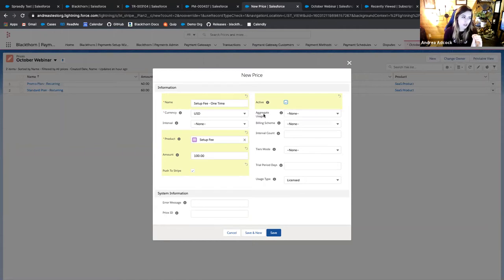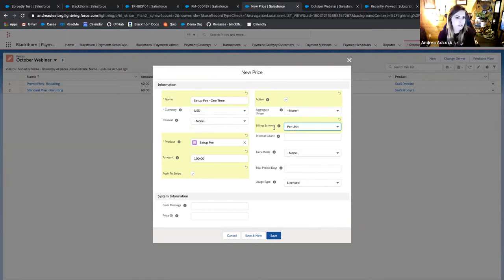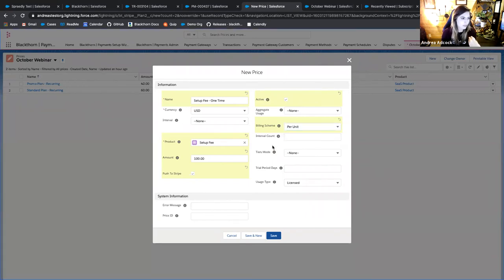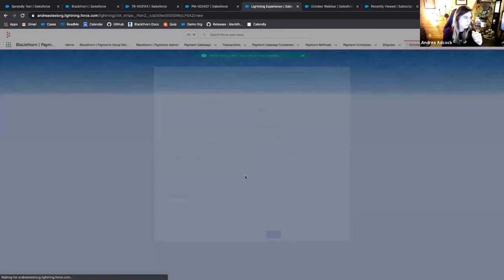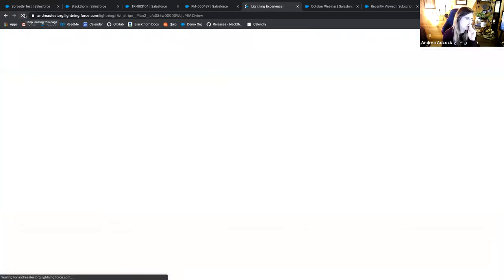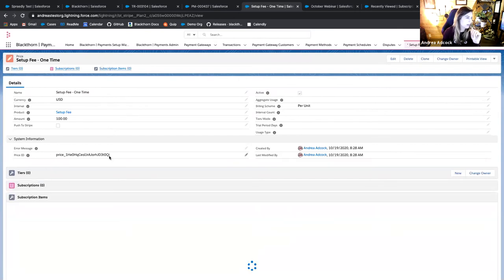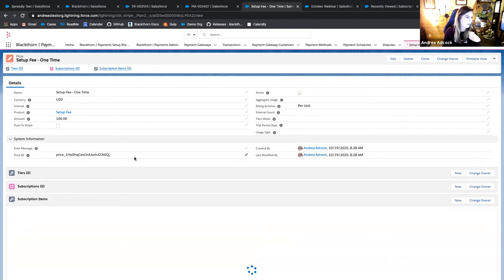Since this is a one-time price, usage type is not applicable — leave it blank. Set Billing Scheme to 'Per Unit' for quantity-based billing. Leave Interval Count blank since this is one-time, and Tiers and Trial Period Days are not applicable either. Usage Type should default to Licensed, which is what we want. Once you've configured the price, save it. Because I checked 'Push to Stripe' when creating the record, after a refresh I'll have a Price ID back from Stripe — indicating the price has been created and can now be used.